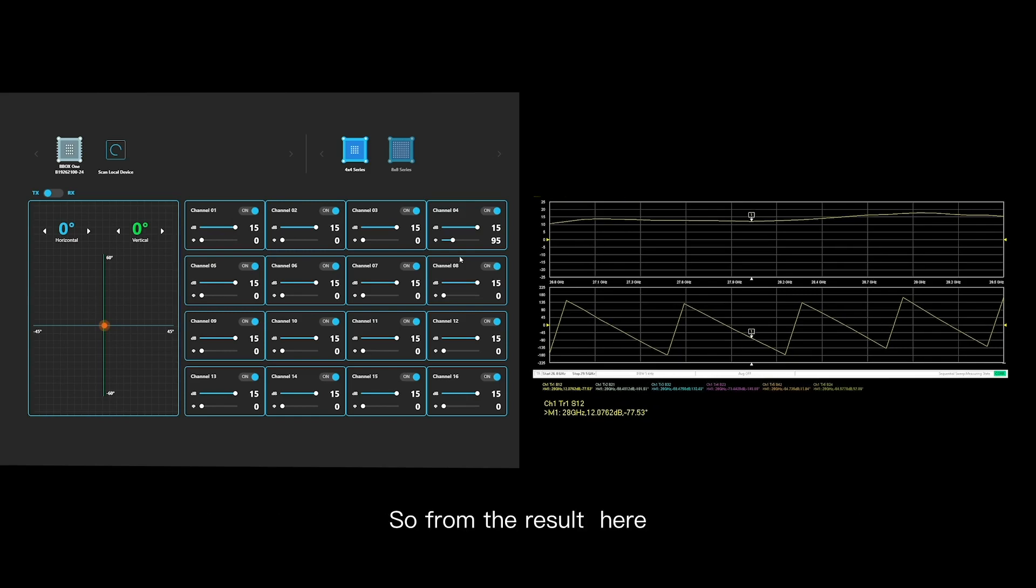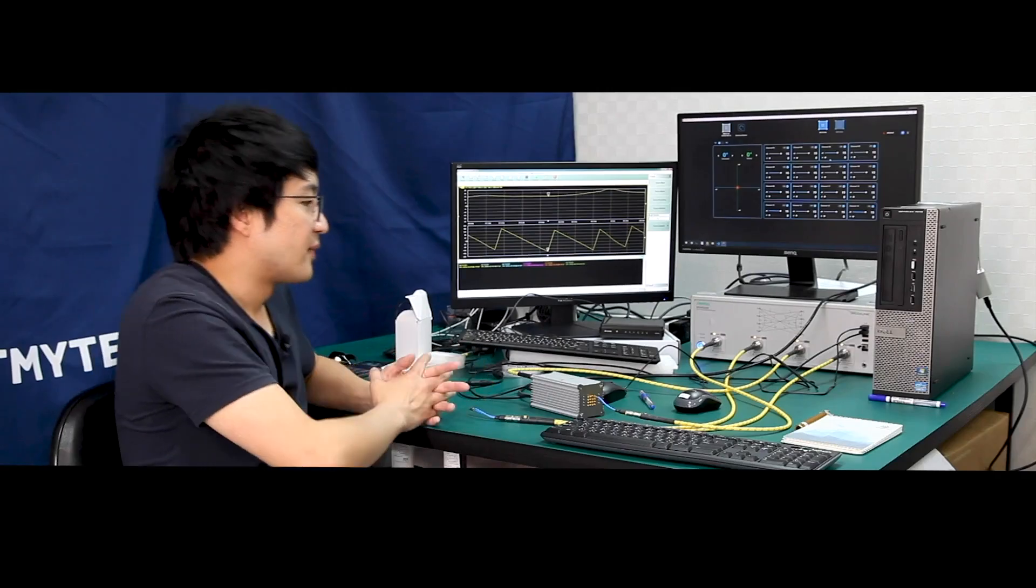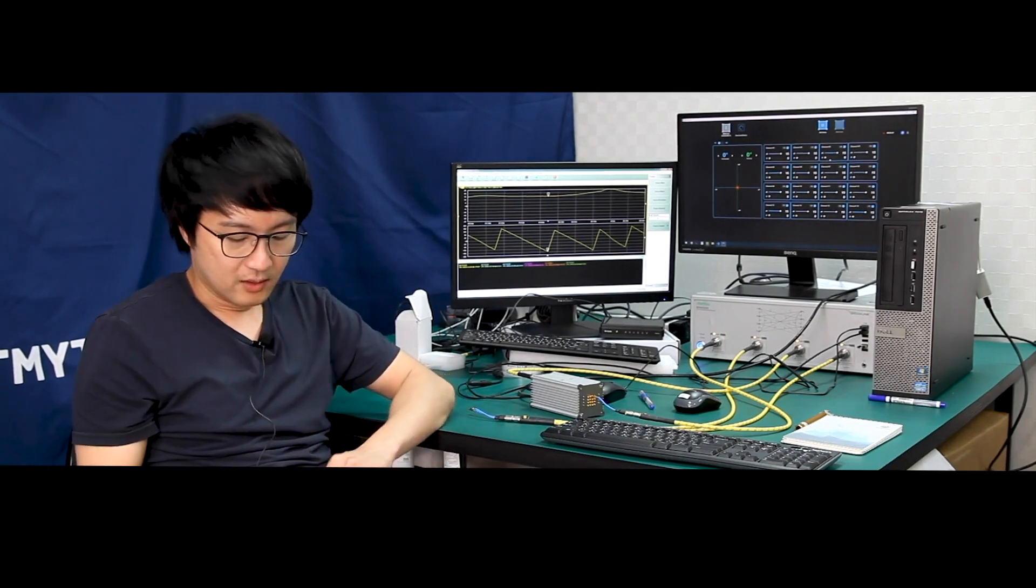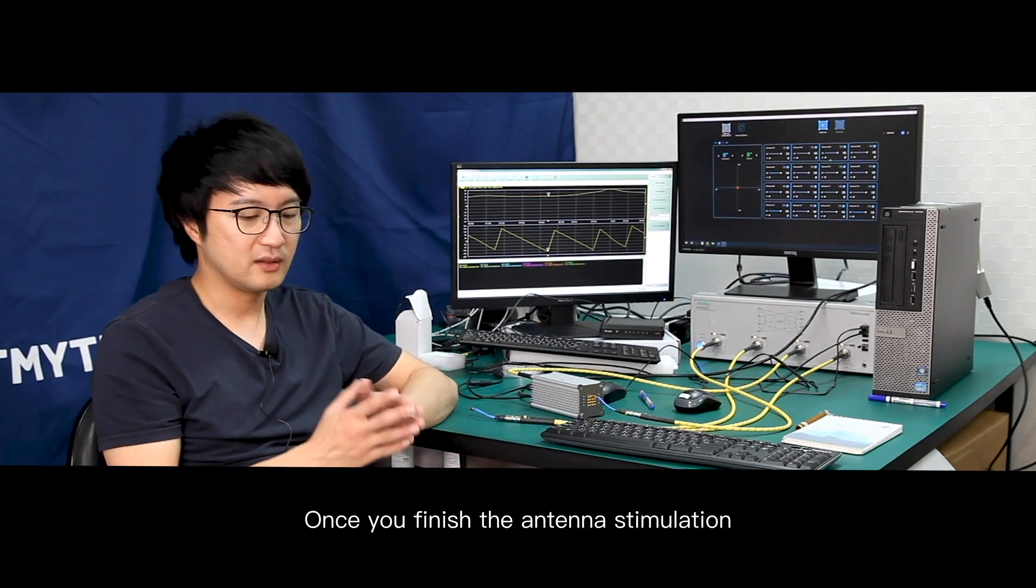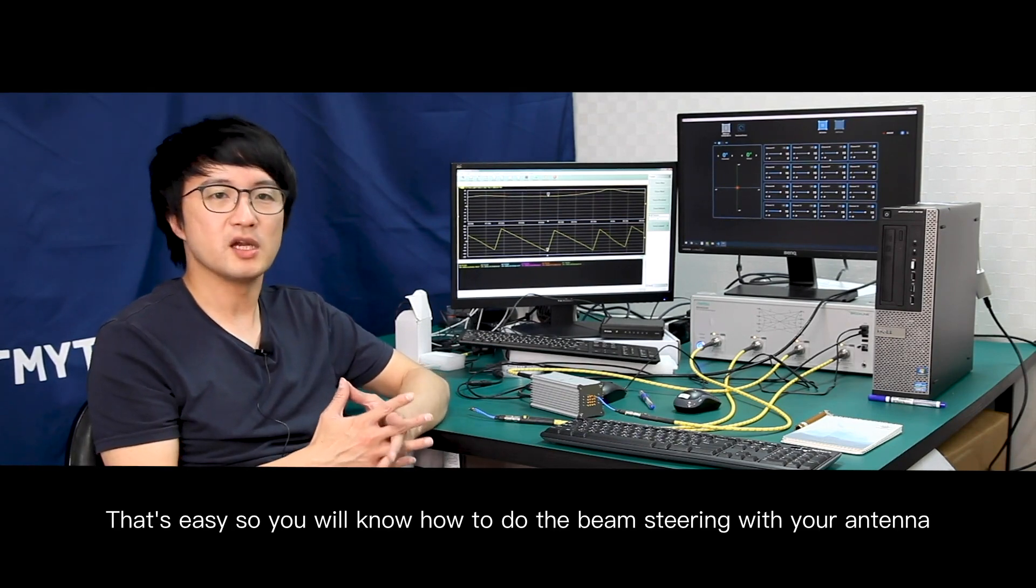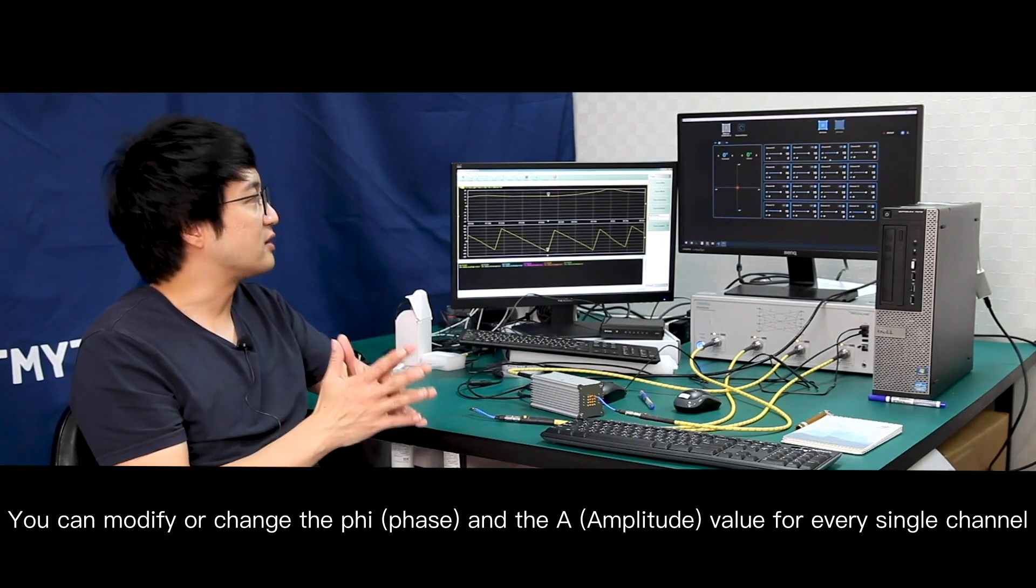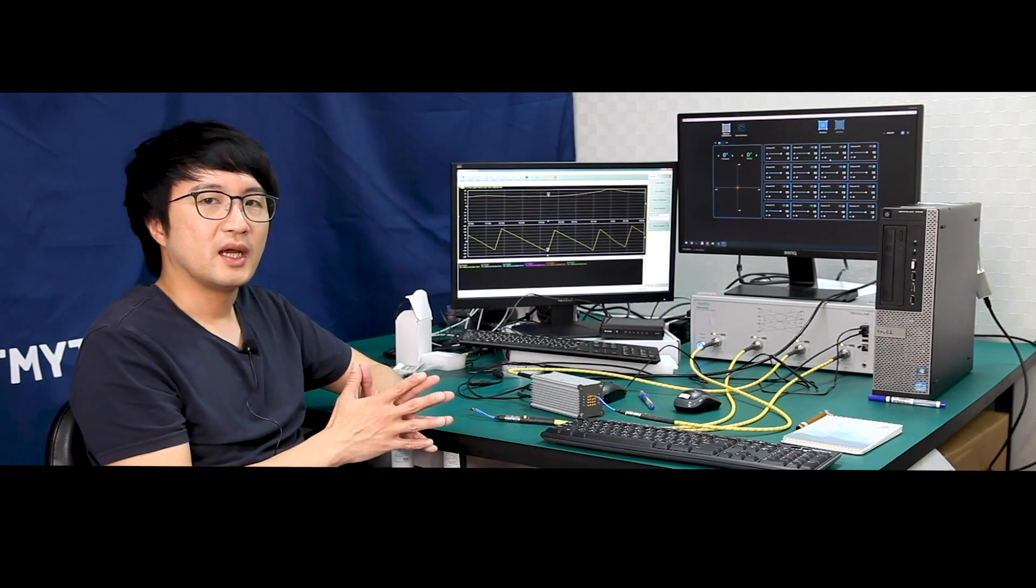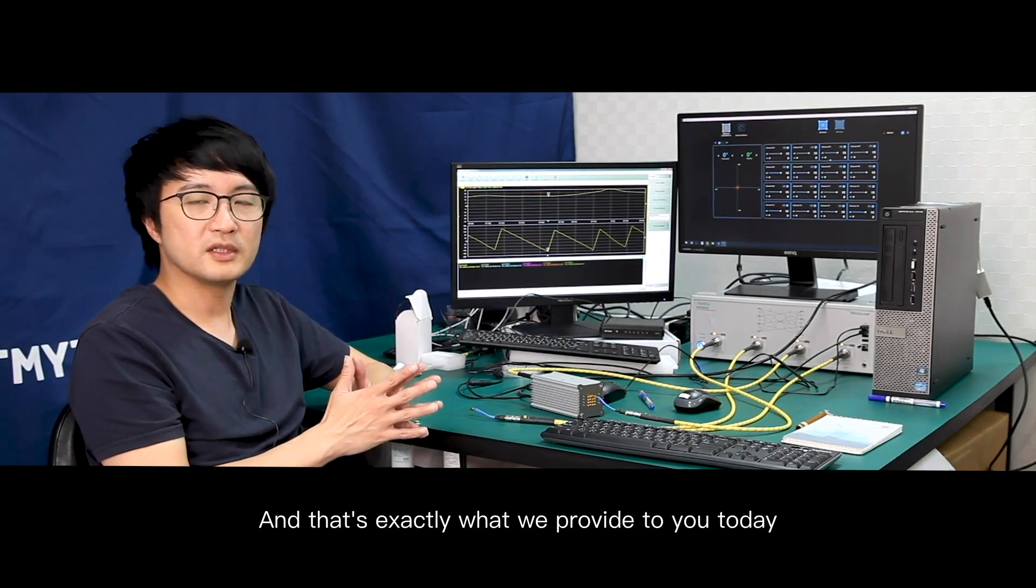So from the demonstration here, we successfully control both gain and the phase through our GUI. How can this benefit your development process? Once you finish the antenna simulation, you will know how to do the beam steering with your antenna. You can modify or change the phase and gain value for every single RF channel. And that's exactly what we provide to you today.